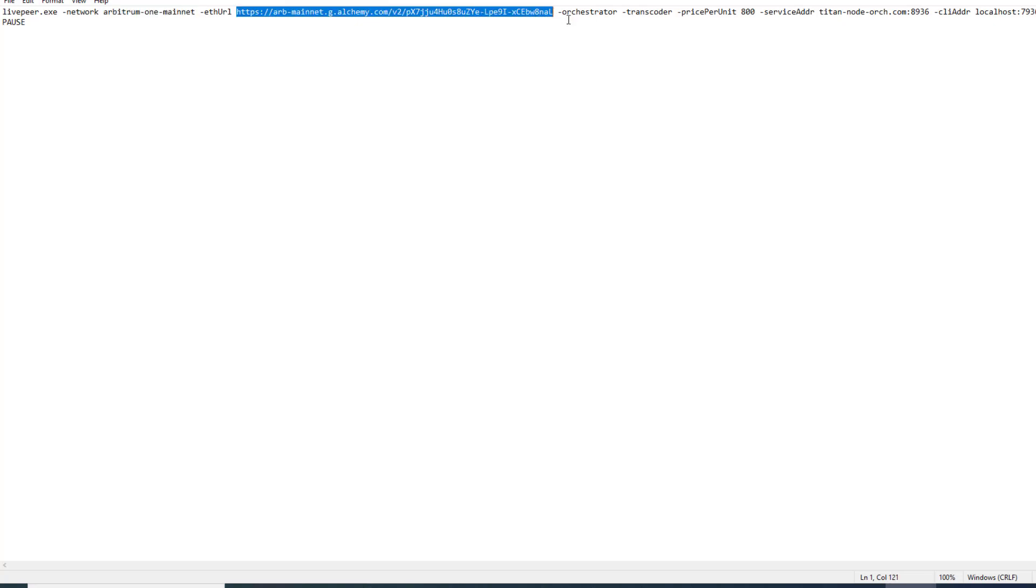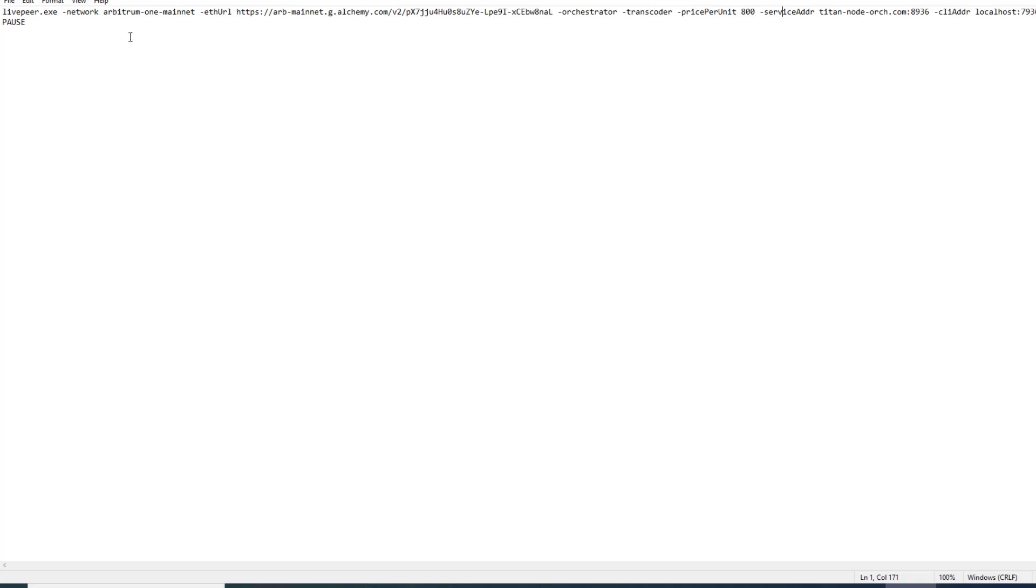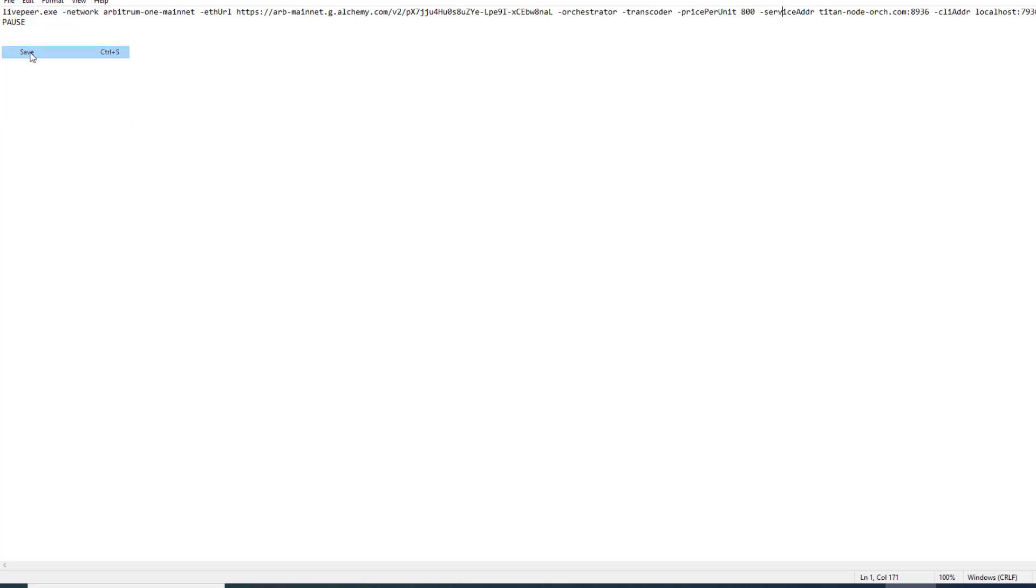Everything else can pretty much stay the same whatever your configurations were. In this case we got orchestrator, transcoder, price per pixel, our service address and some other custom commands. Make sure we have our launch script ready with those two upgrades.